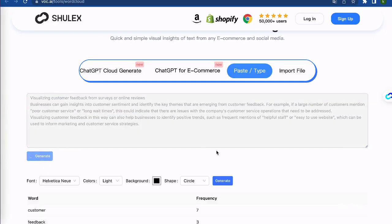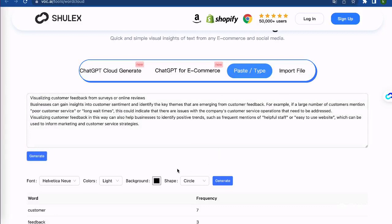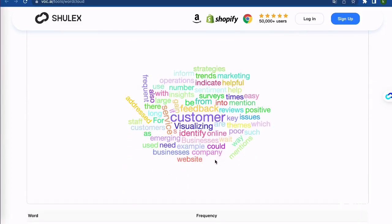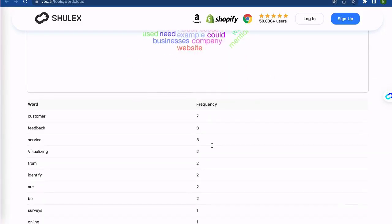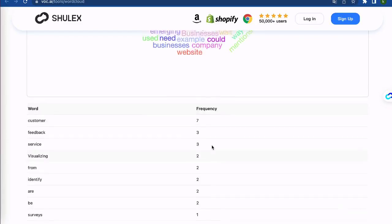In your text. So next time you need to create a word cloud, visit ShullX and try out our easy-to-use Word Cloud Generator.